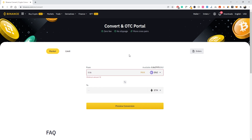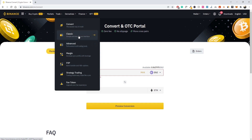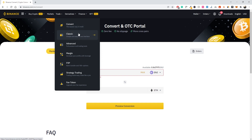If you want to be a bit more advanced, there's a second option. I'd recommend starting with Convert, and then once you feel more secure about cryptocurrency trading you can head over to 'Trade' and select 'Classic.' The advanced option gives you more trading tools, but I'd wait until you feel more confident. Starting off with Convert is totally fine — once you know what you're investing in, move over to the Classic interface.